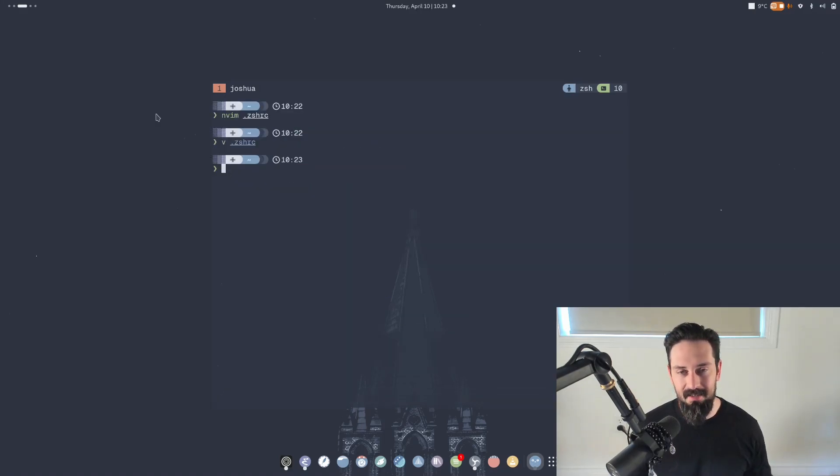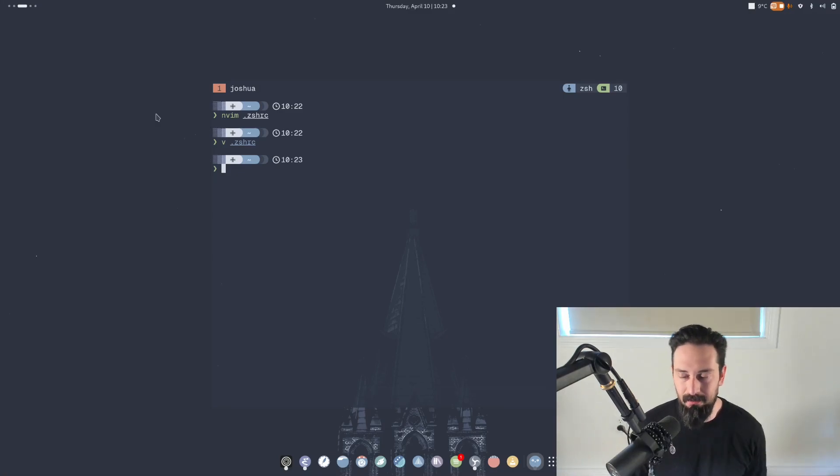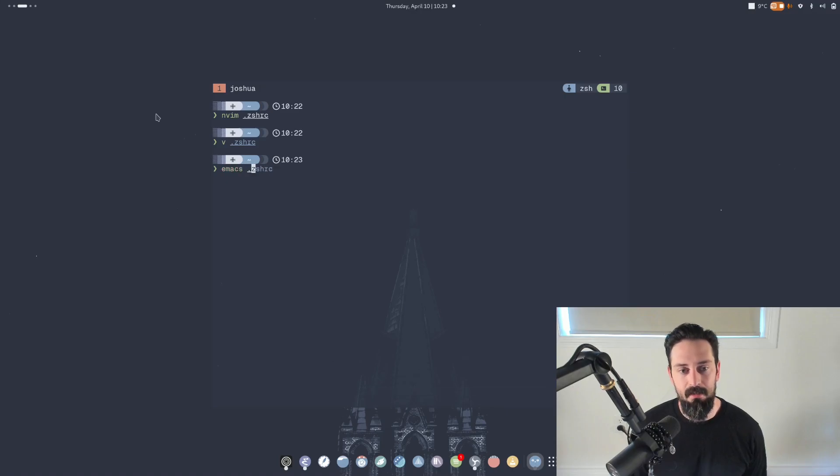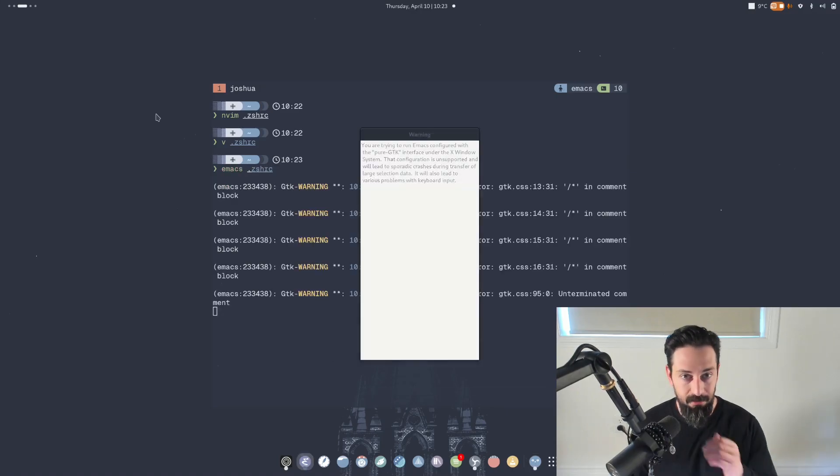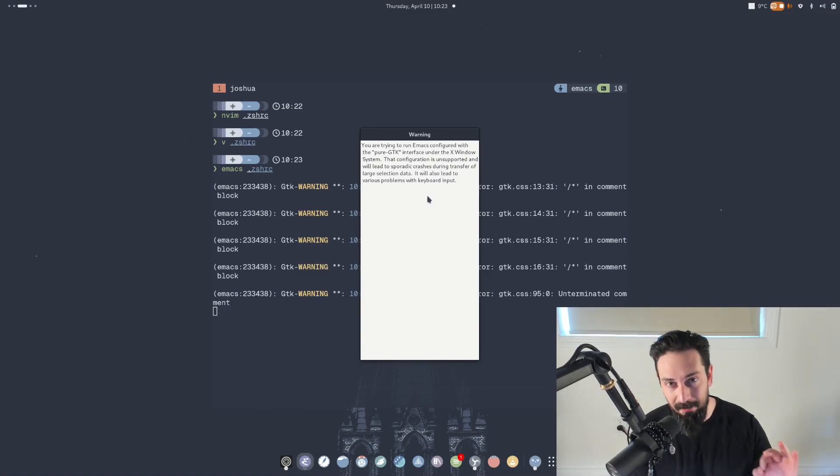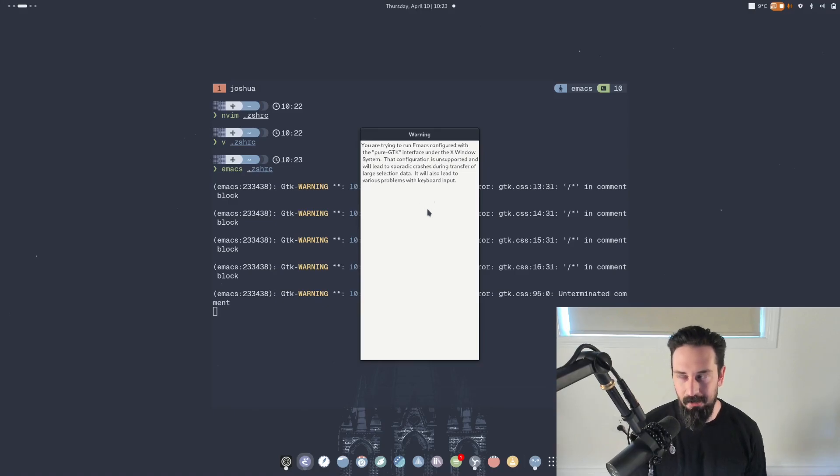Now the comparison that somebody coming over from Neovim to Emacs will make is that if I want to do the same thing in Emacs, I'm going to type Emacs dot ZSHRC. I'll just complete it for argument's sake. And well, this doesn't always pop up for everybody.